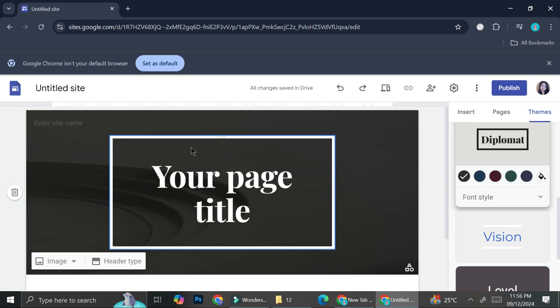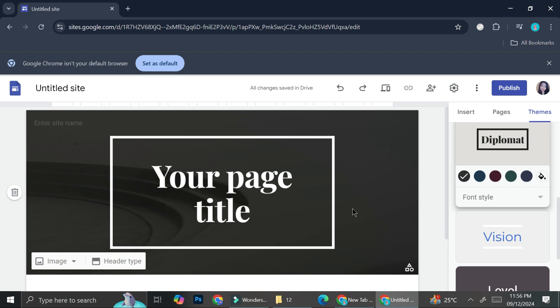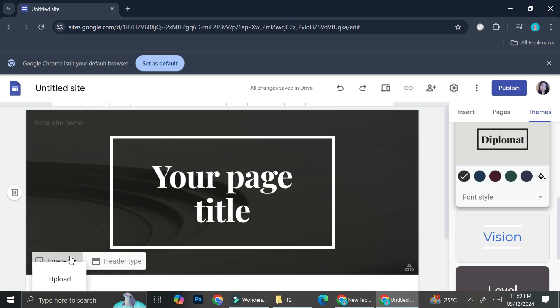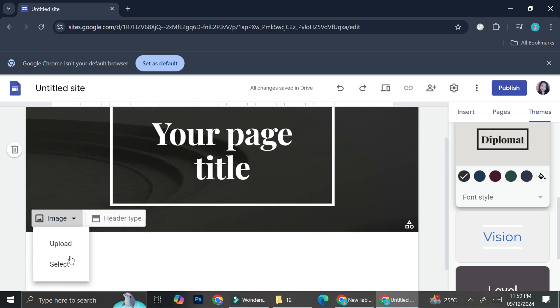And let's say that you want to add your own picture into the design. You can do that by following these simple and easy steps. First things first, you want to click on this box right here and then you want to click on image. Now you have the options to select an image or to upload it.